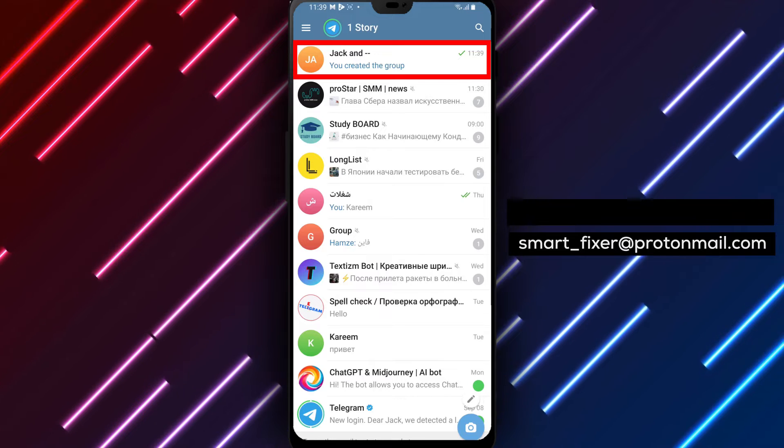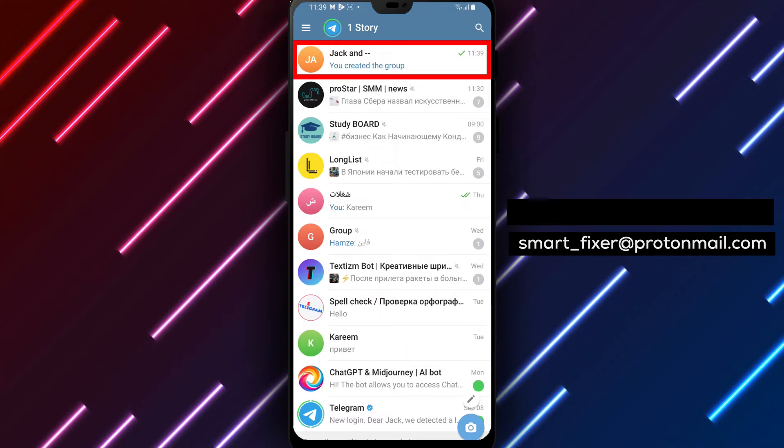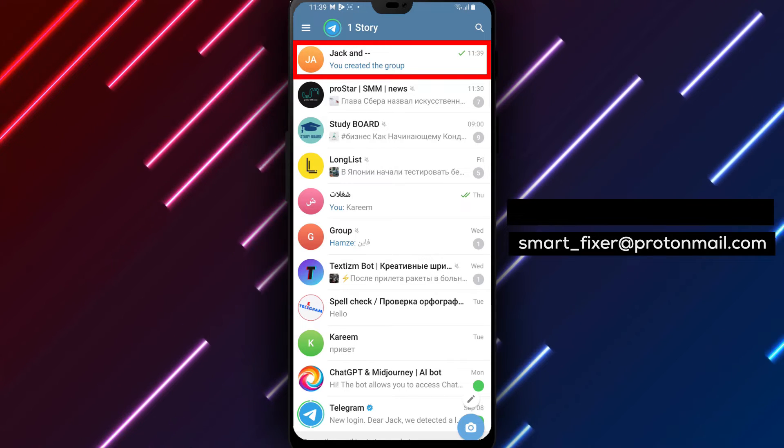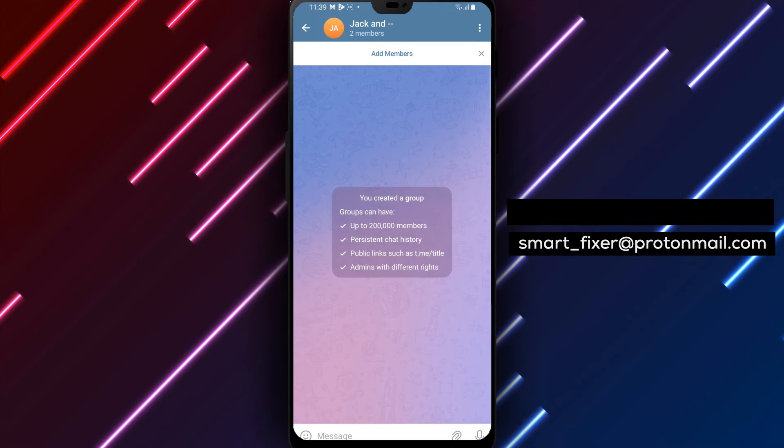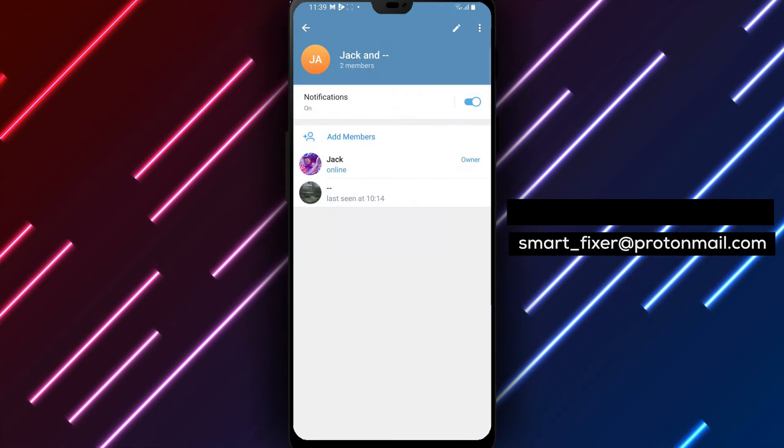Step 2. Once you're in the Telegram app, find the group you want to delete. Tap on the group's name to access the group information page.